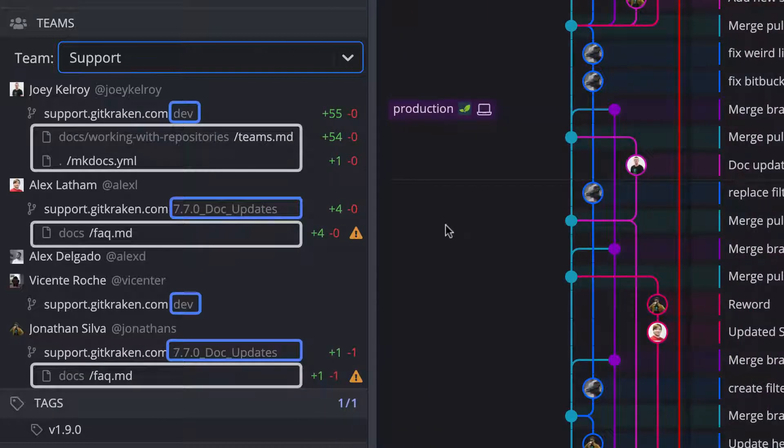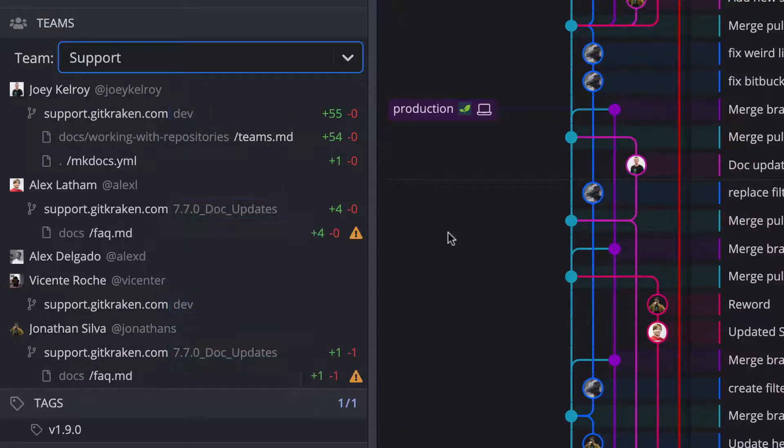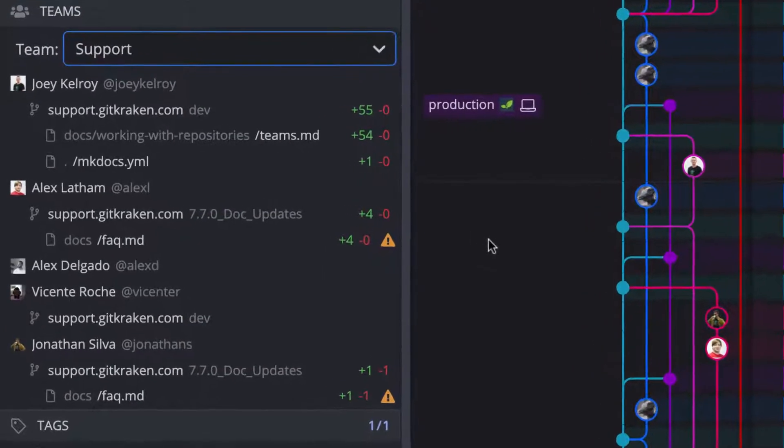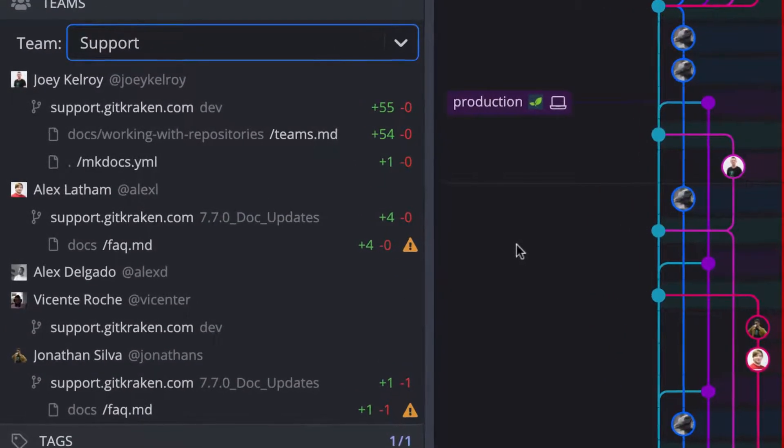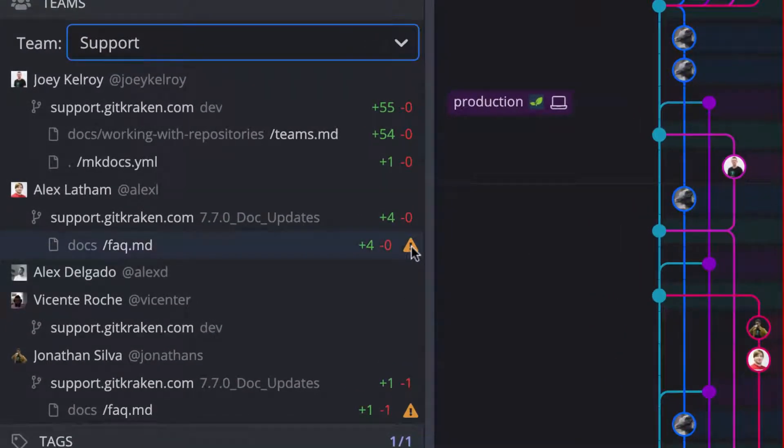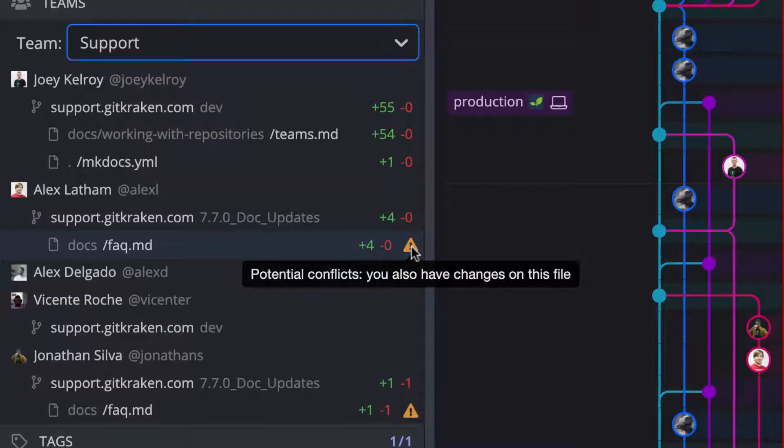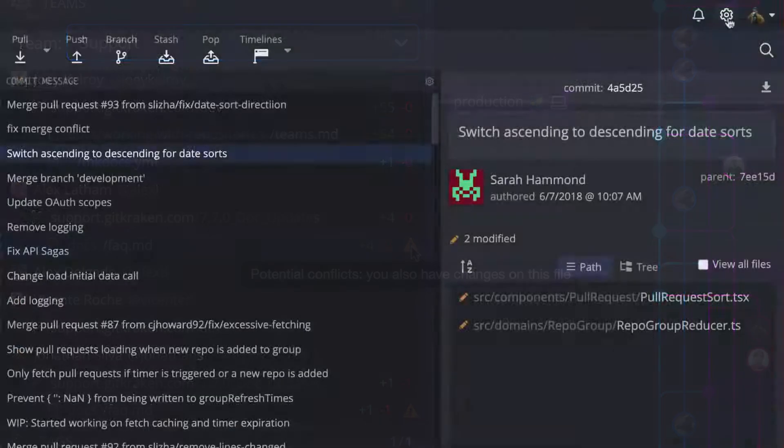GitKraken will also warn you of potential merge conflicts with teammates by indicating any files that both you and another team member are currently working on with this warning icon, saving your team the headache of untangling conflicts.